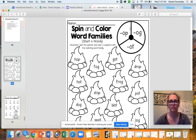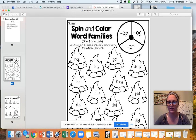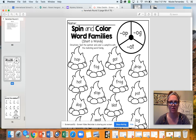So for this, you're going to put a pencil down here with a paper clip and flick the paper clip to spin. Once it lands on one of these families, you're going to go find a word that has that word family in it. So if you land on op, you're going to look around for a word that has op, like right here.